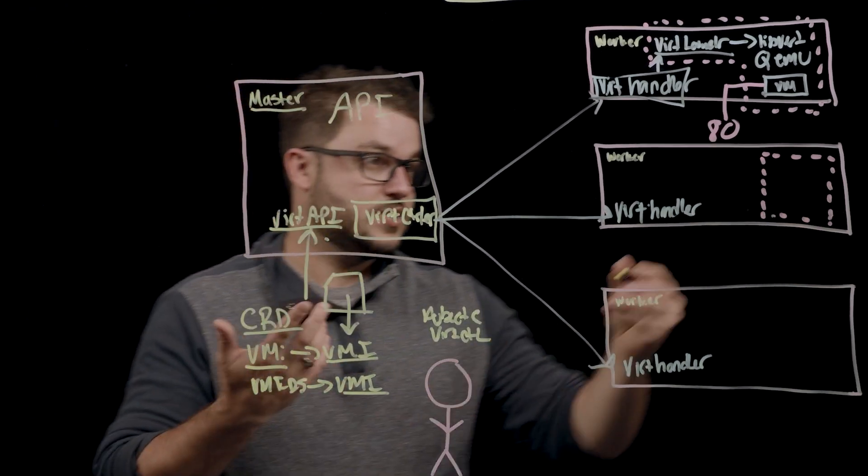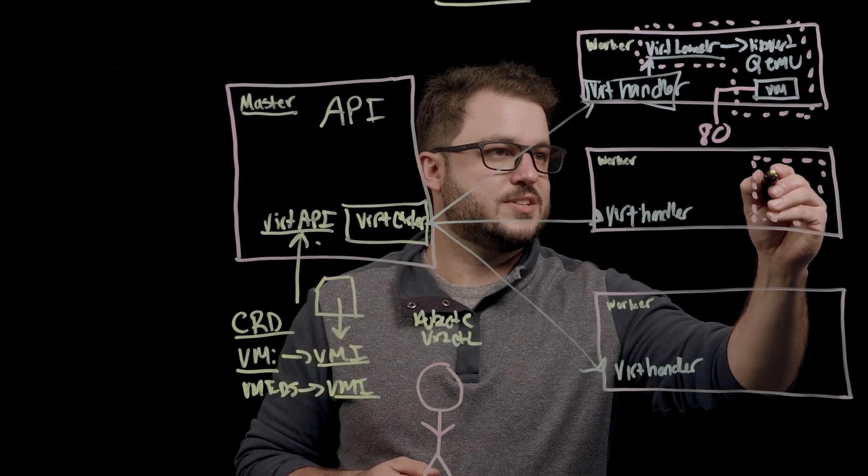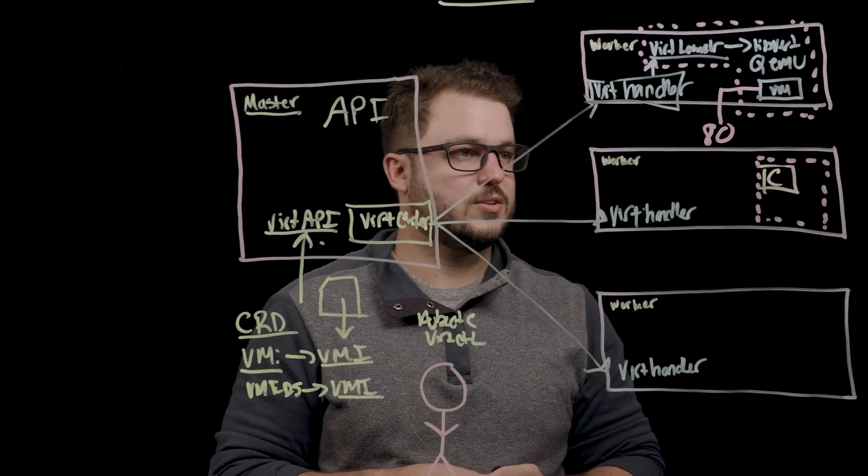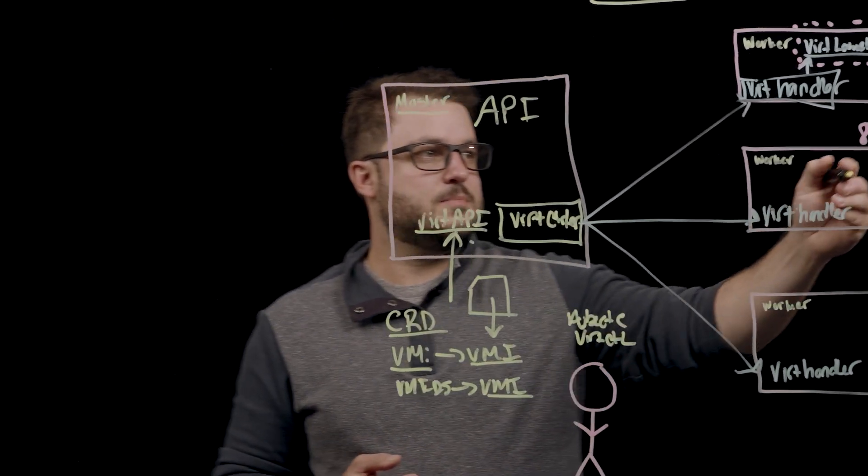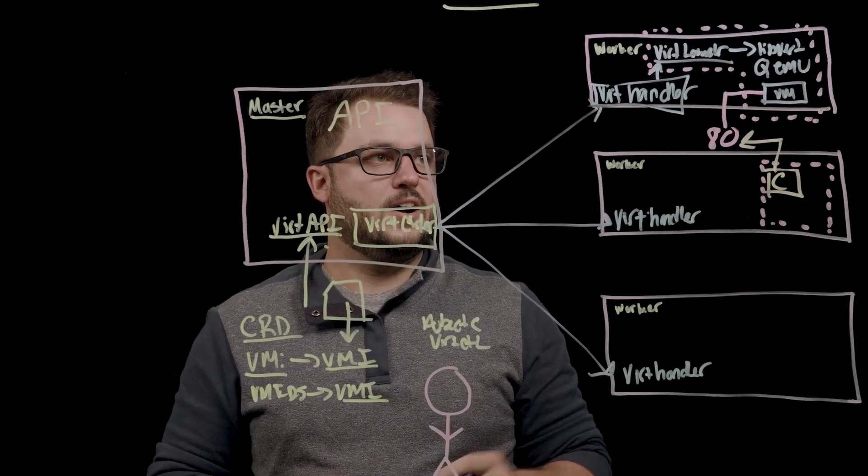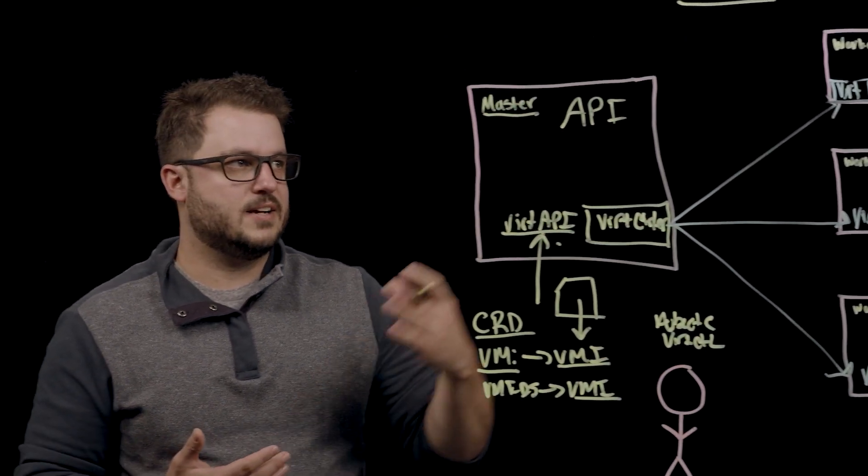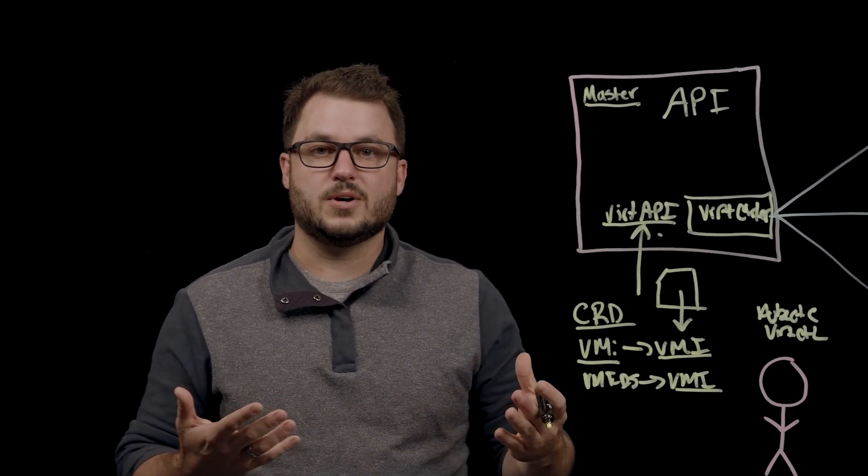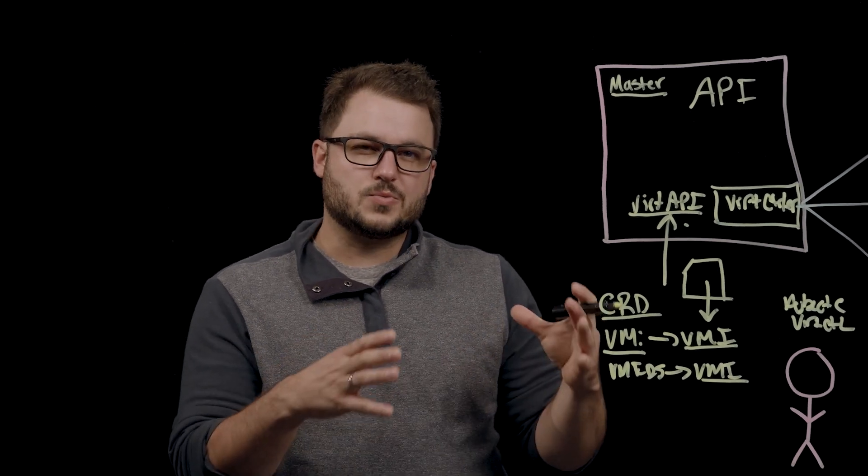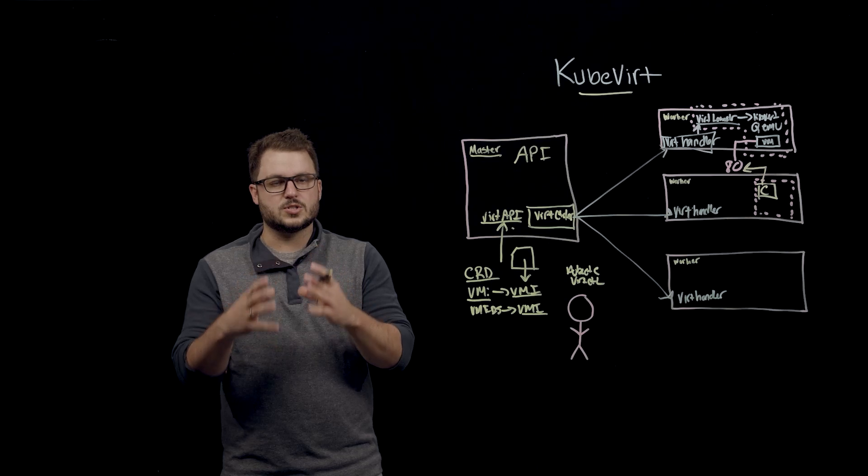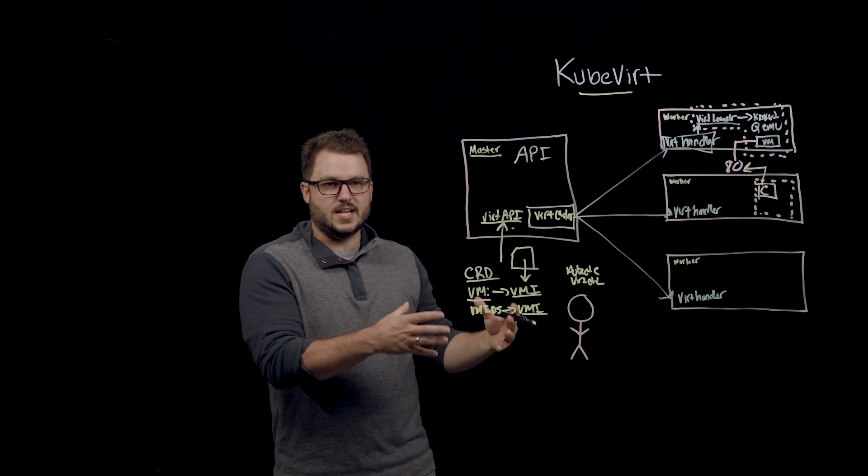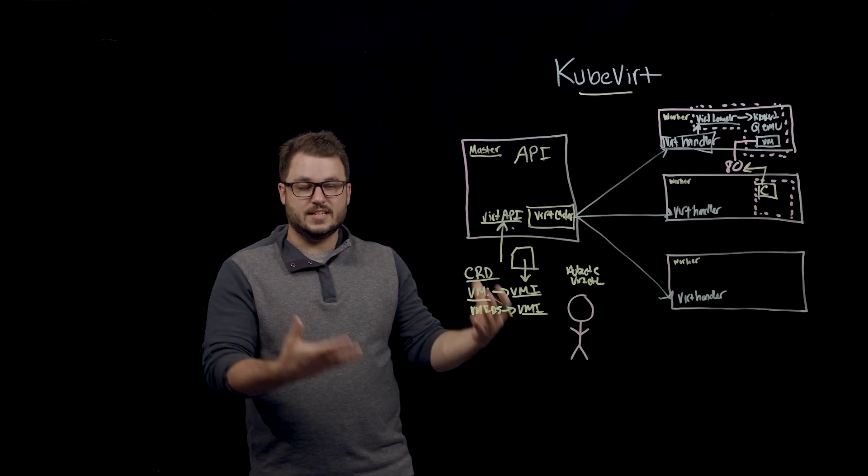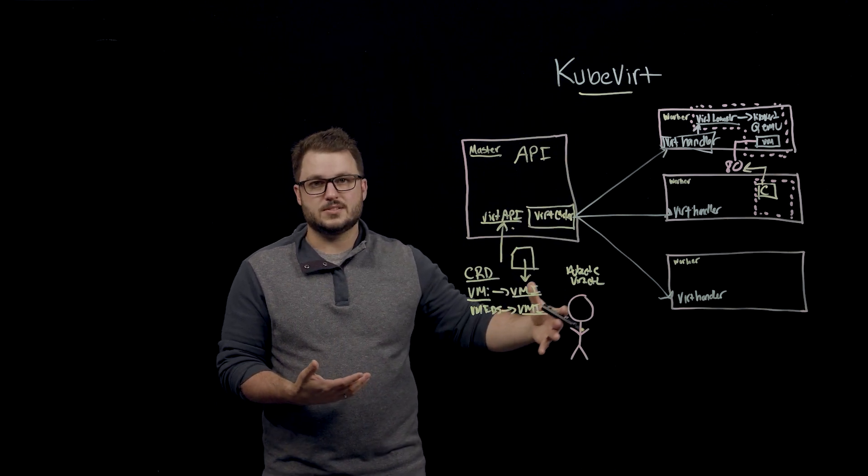And if you had a pod that was running a container workload, a traditional, well, I'd say traditional container workload, but just a non-VM workload, that container can benefit from the service discovery of Kubernetes by finding that service available on the Kubernetes infrastructure. So this really allows you to run both your virtual machines and your containers on the same infrastructure, even on the same nodes, on the same cluster.